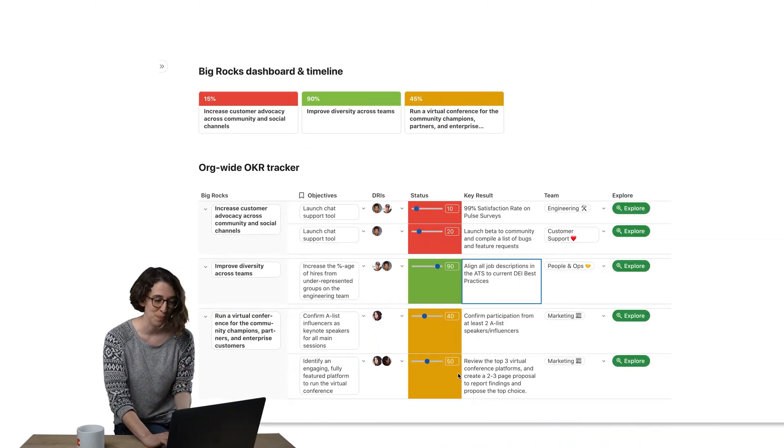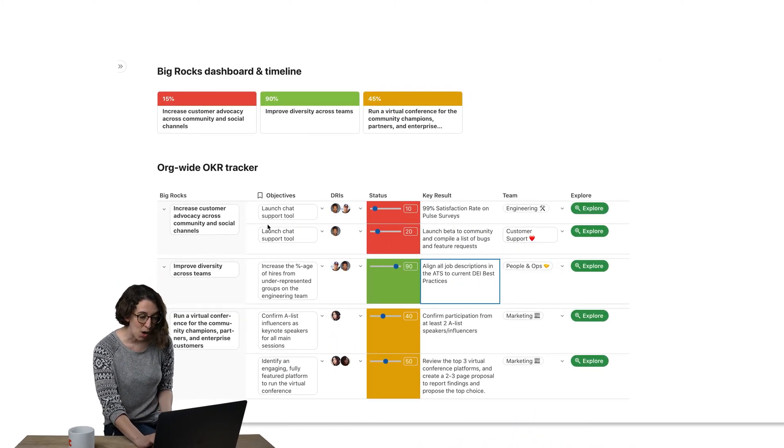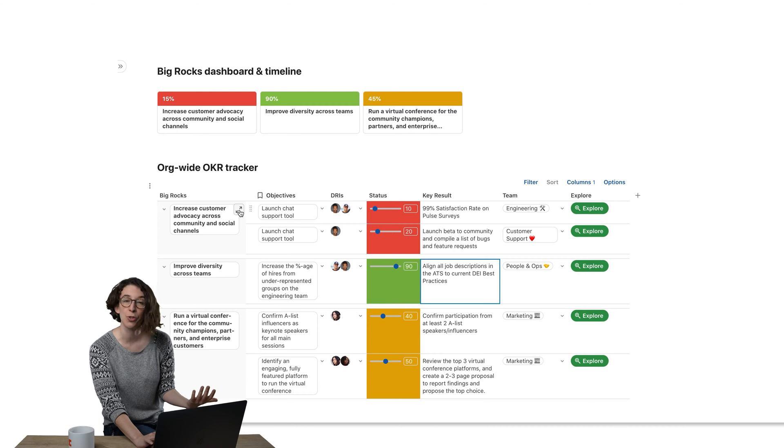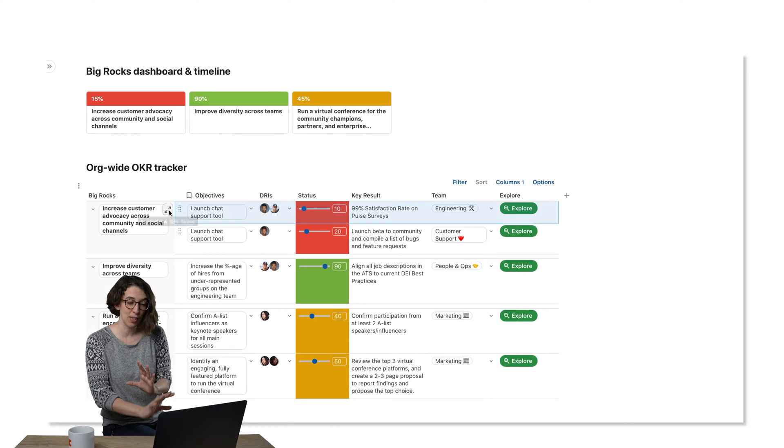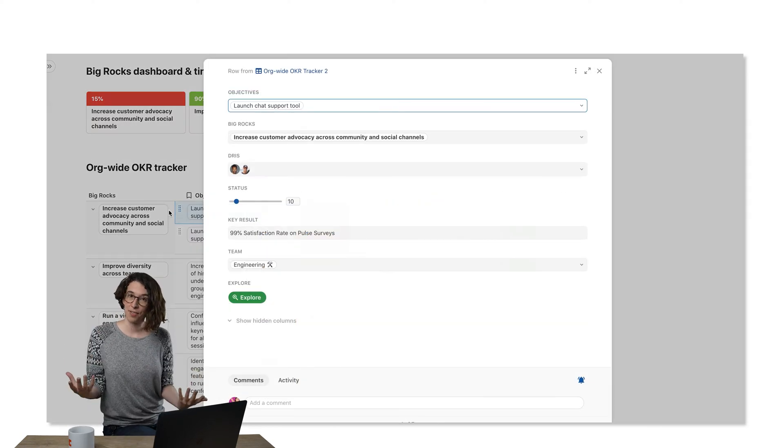So when you have a CODA doc and you have a table, you can always decide, you know what, I want to take a closer look at this row by clicking on the little expand, right?